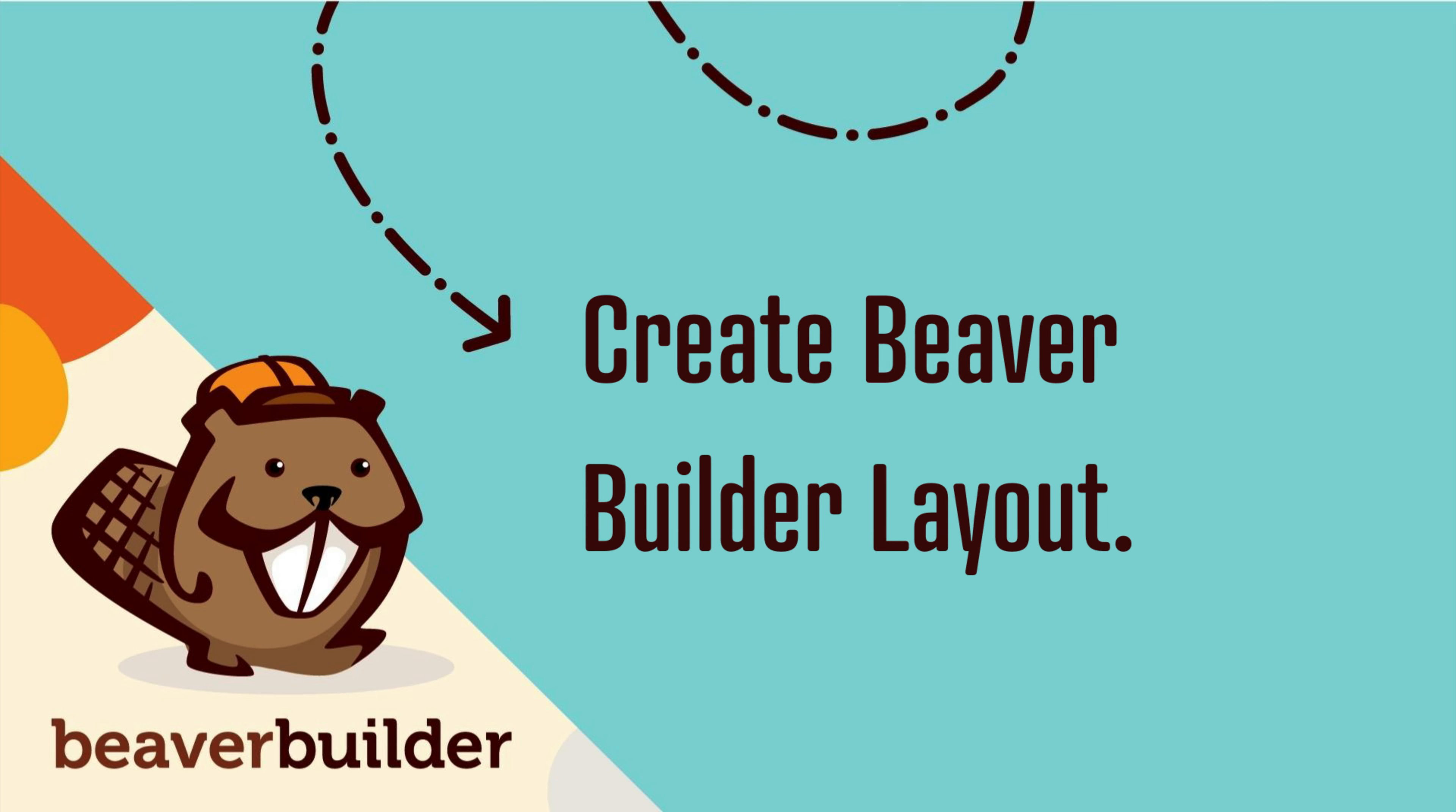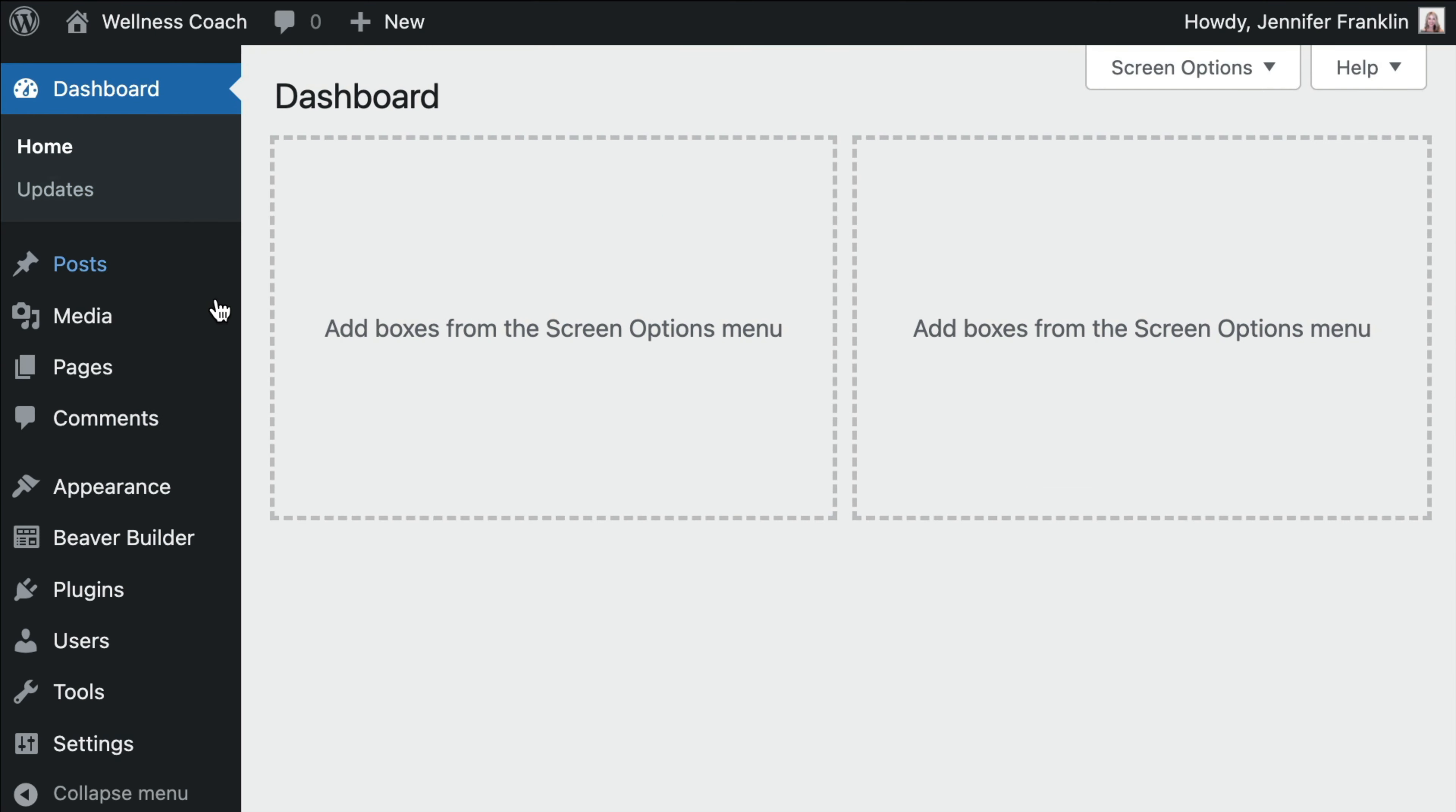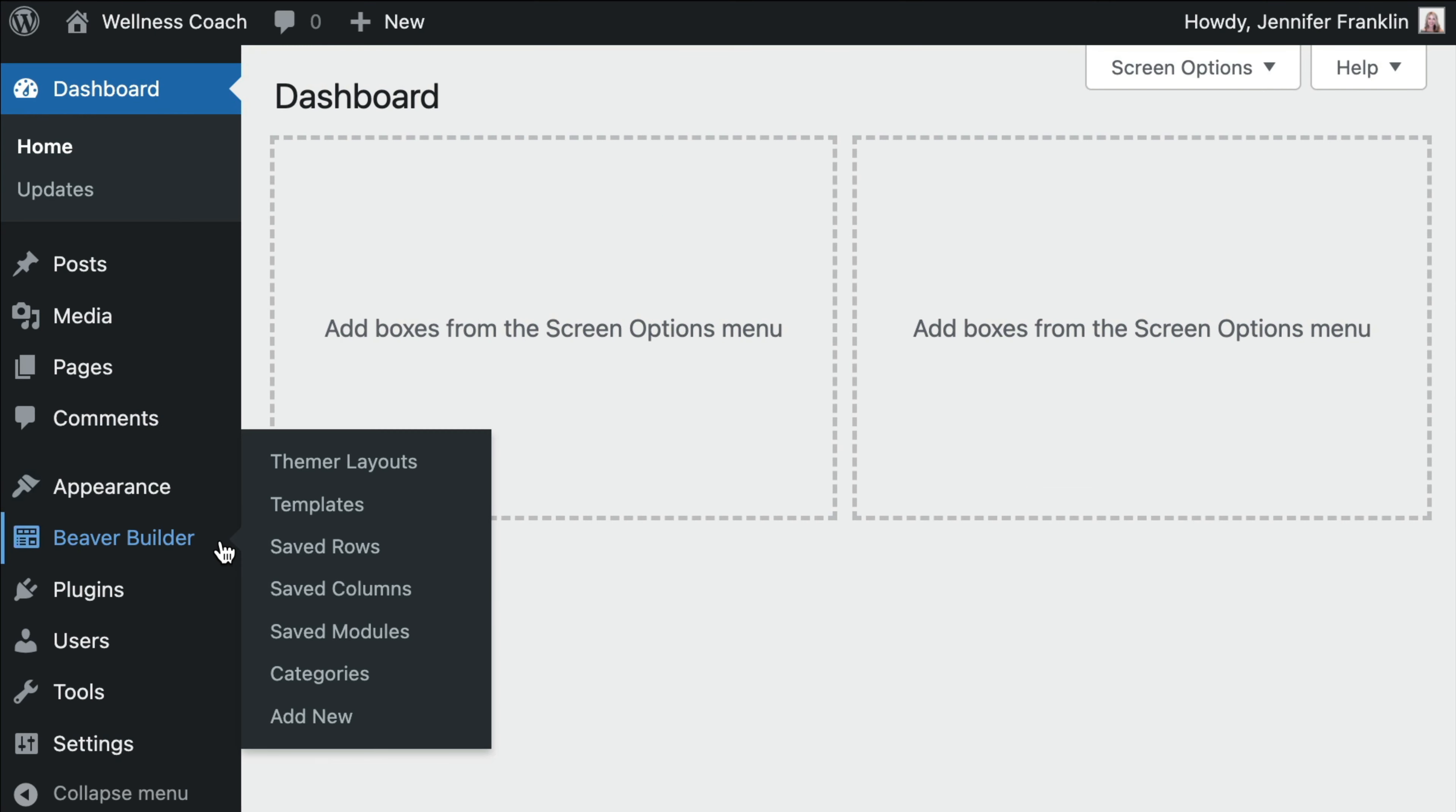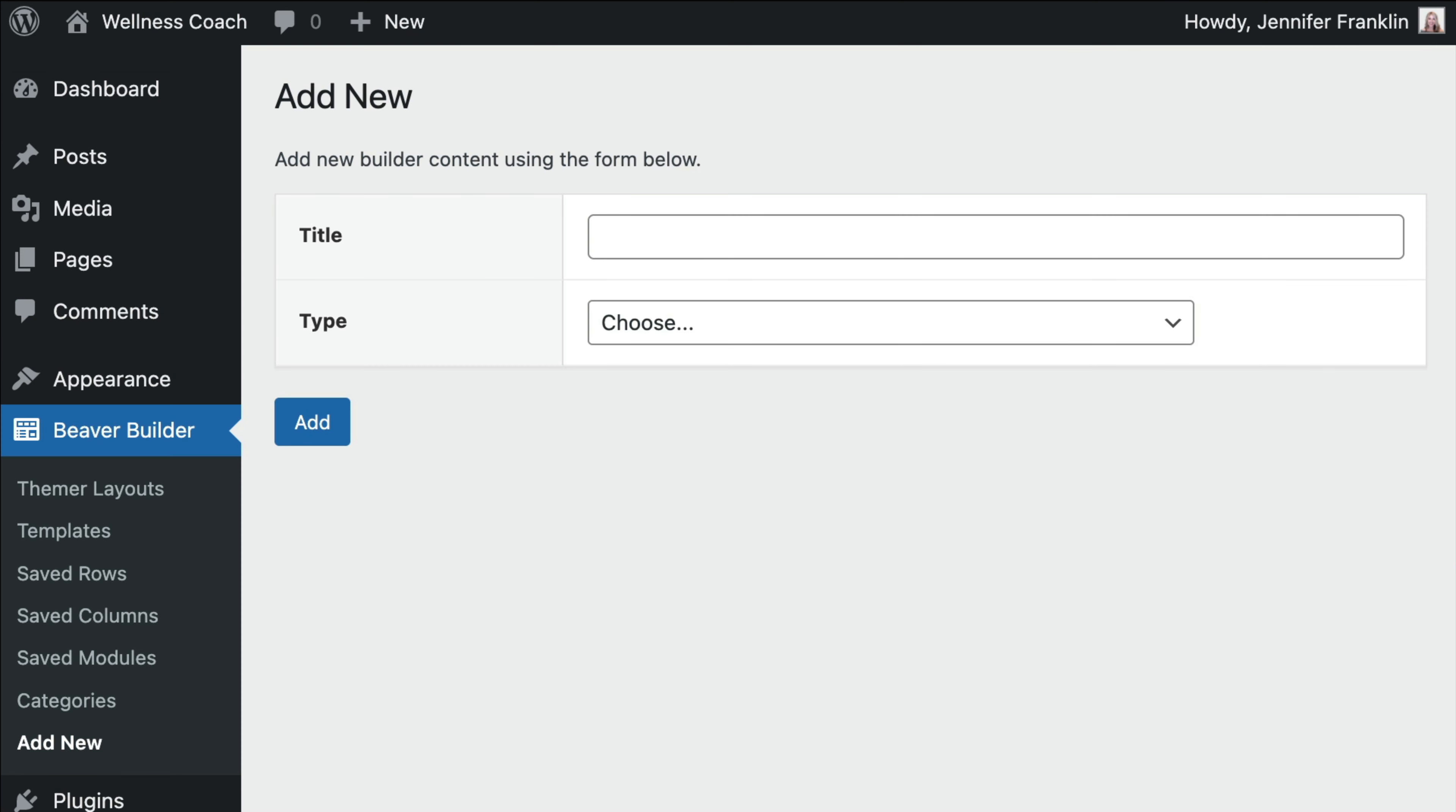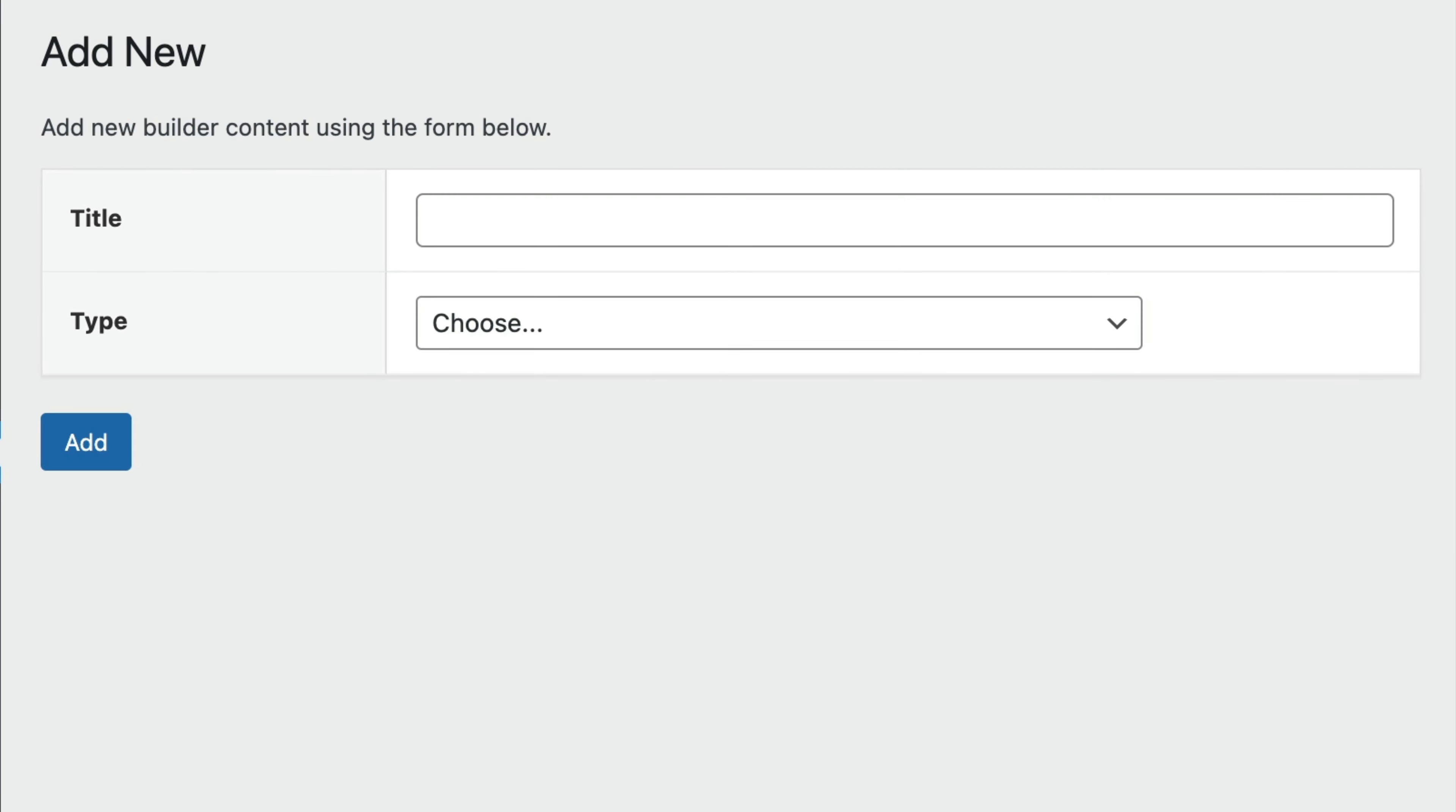The first step is to create your panel layout using Beaver Builder's Saved Rows feature. From your WordPress dashboard, navigate to Beaver Builder, Add New.